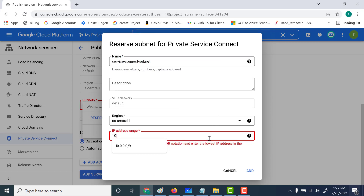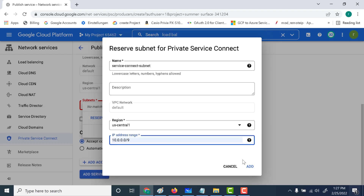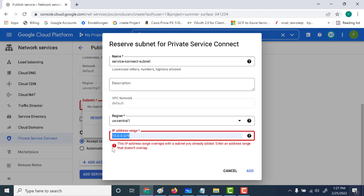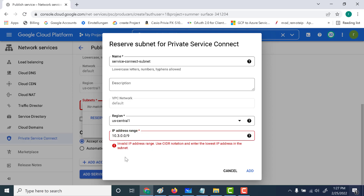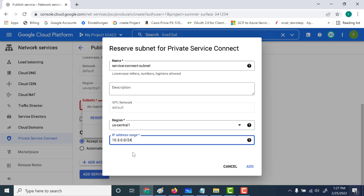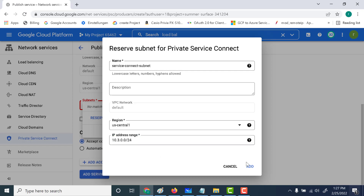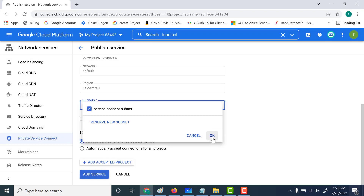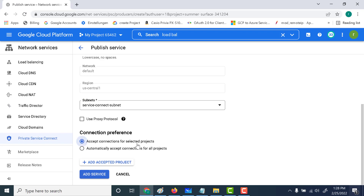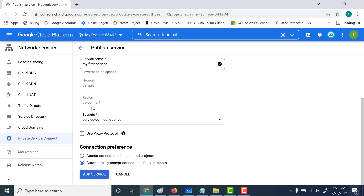Here you can give a CIDR range. The CIDR range should not overlap with the current default network. You can see that the first CIDR range tried already overlaps with an existing one, so let's change it — let's make it a /24 range that doesn't conflict. Make sure the CIDR range is not overlapping with an existing one. Then click Add. The last thing is to choose whether you want to accept connections for a selected project or automatically accept connections for all projects. For this example, let's allow any project to associate with this Private Service Connect. Click on 'add service' to create the service.